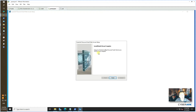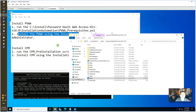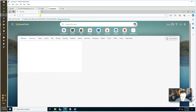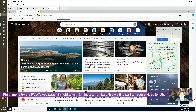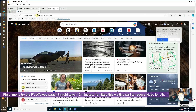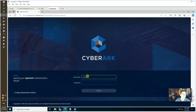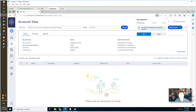The installation has been completed. Log in using the administrator account we set up during vault installation. We're logged in — that's pretty much everything for PVWA.